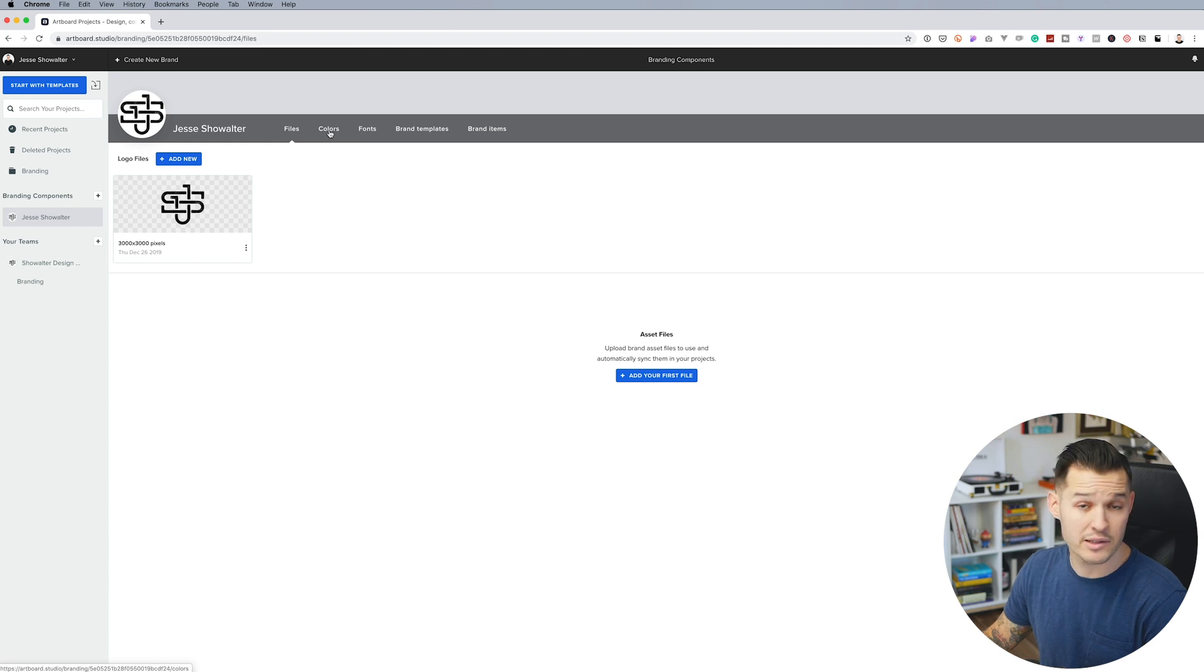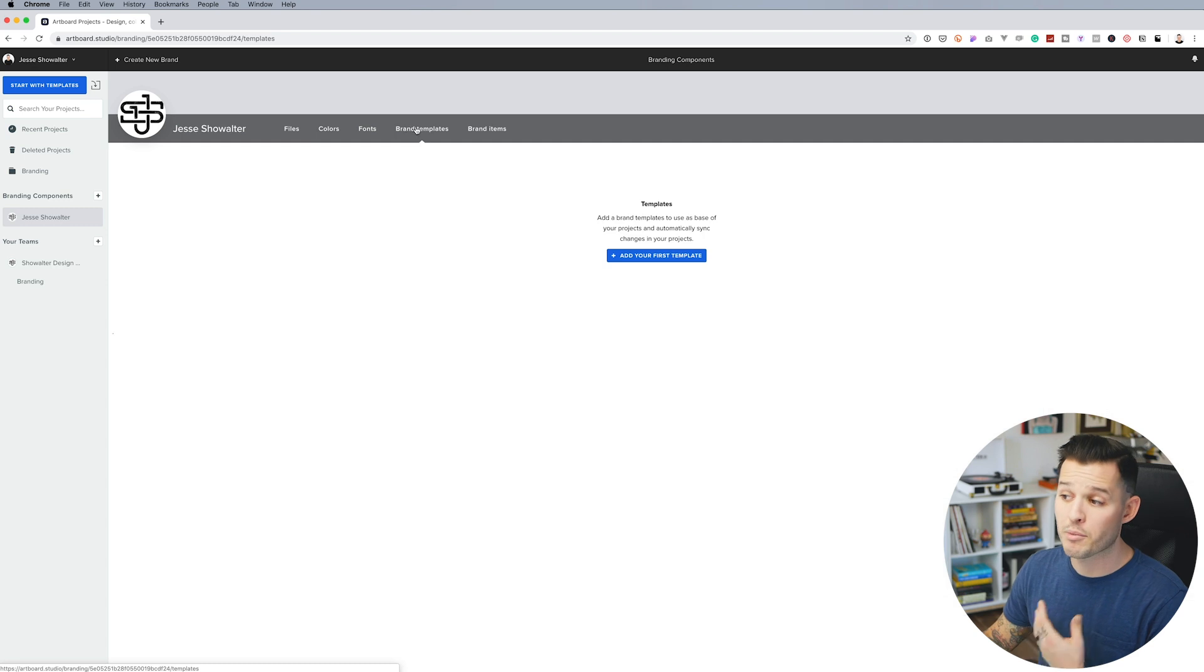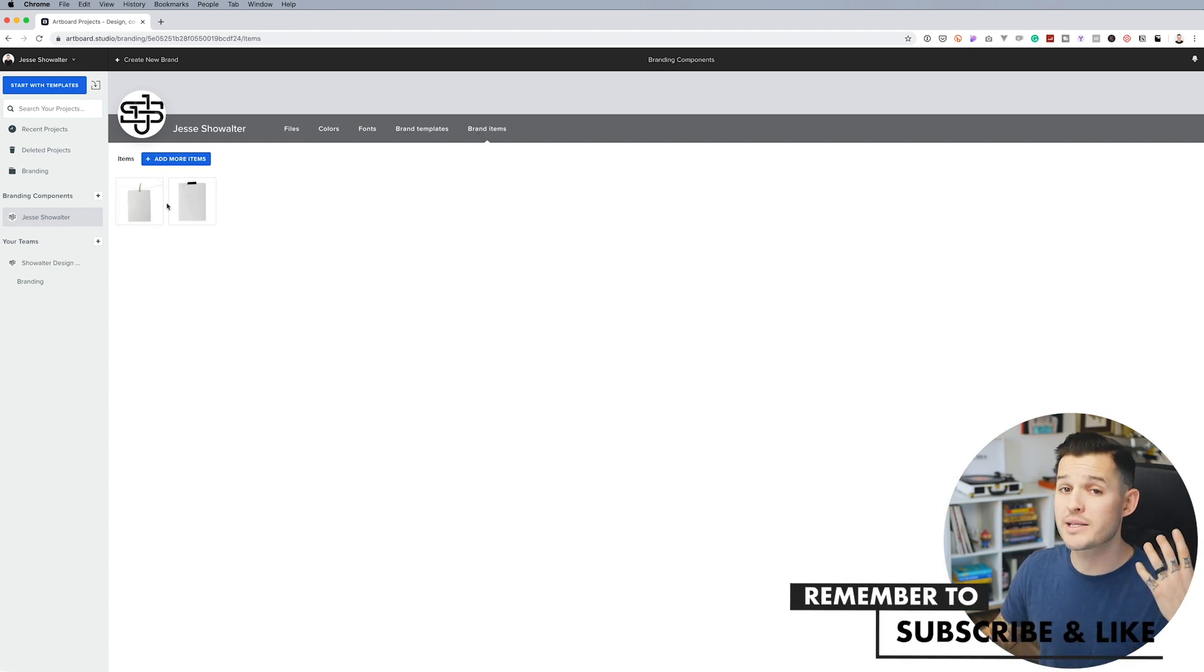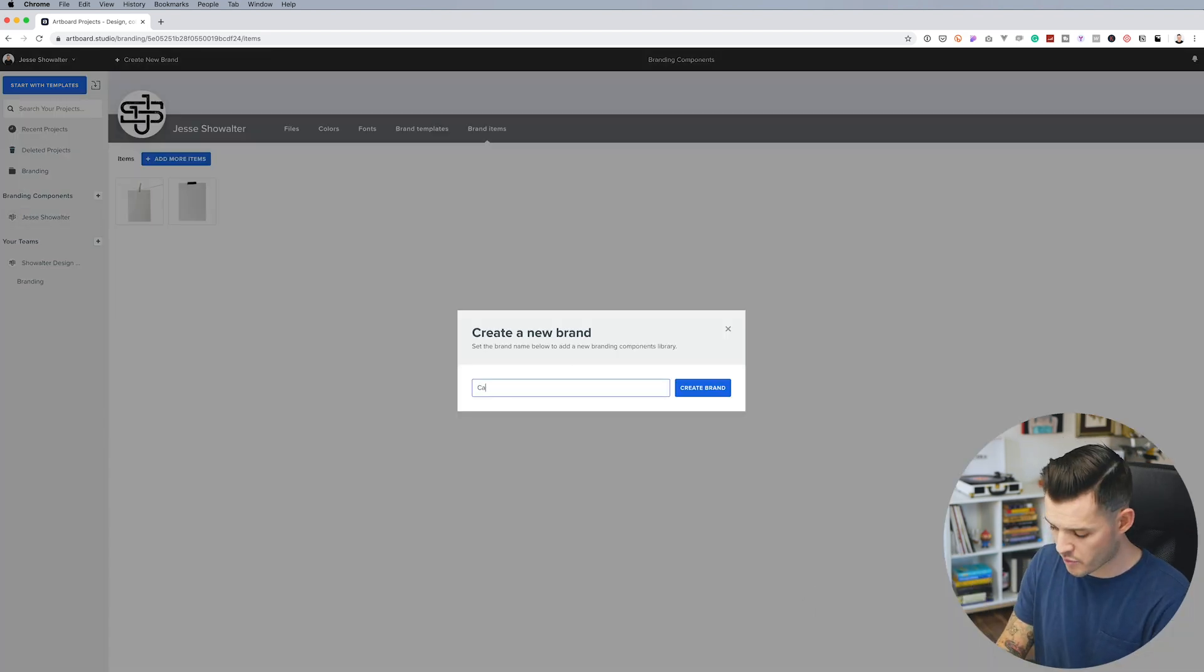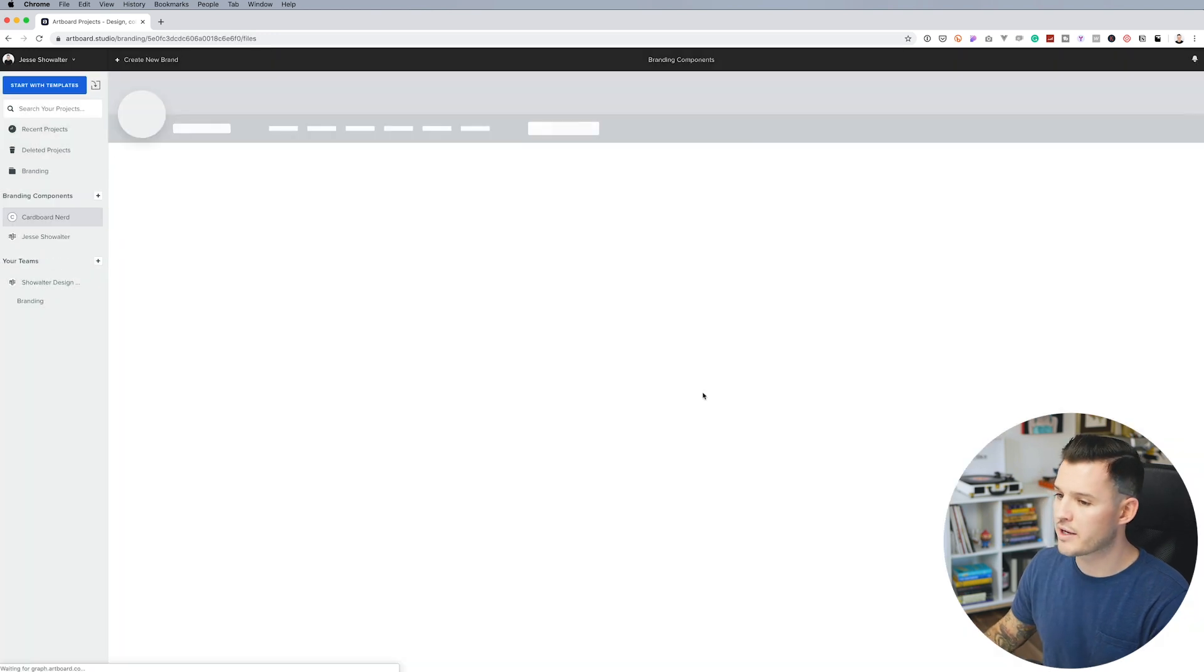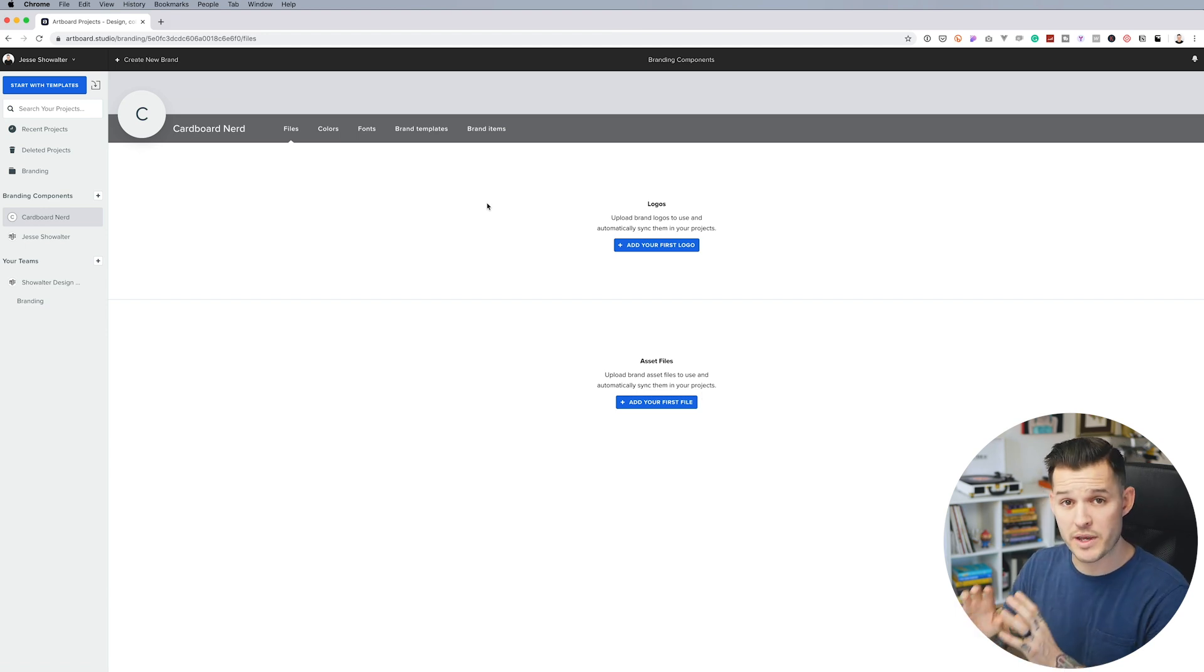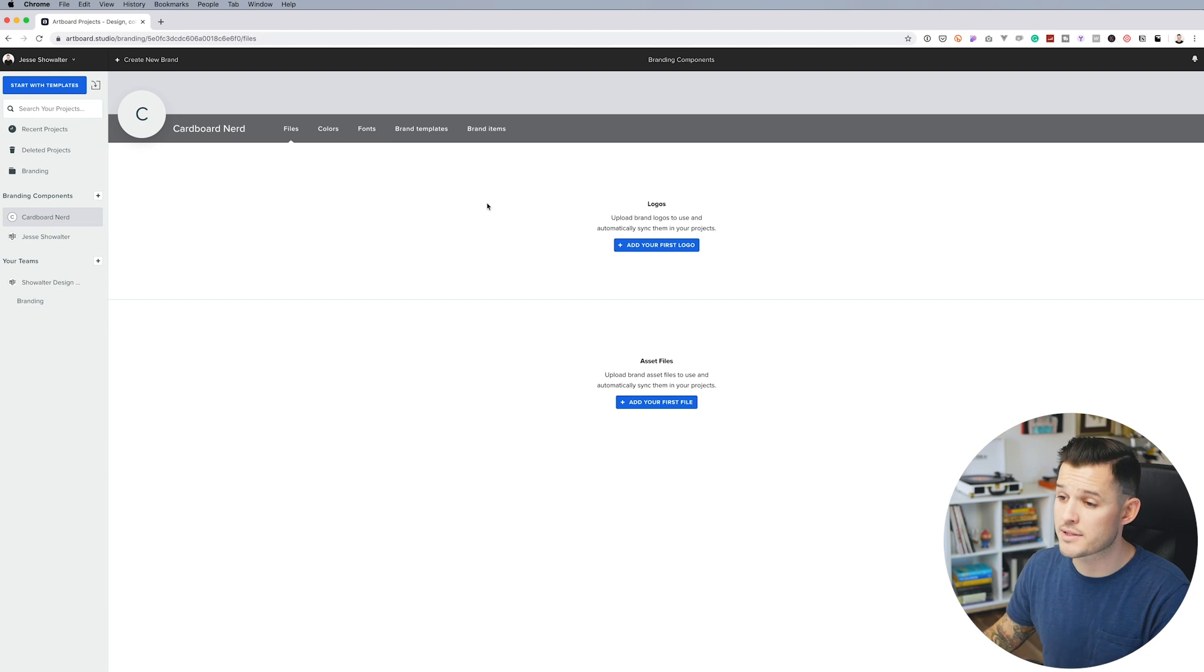This is files, like logos that are pertinent to my brand, colors, fonts, different brand templates, and brand items for my brand. But we want to create some new branding components. Let's create an entirely new brand. I have a brand that I'm working with called Cardboard Nerd, and they are kind of like a board game iOS and Android application. Now that we've created our brand, you can see we have a dedicated workspace for that brand and all of its components.